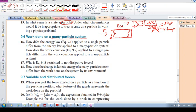Question 16: Work done on a many-particled system. How does the energy law, W equals delta E, applied to a single particle, differ from the energy law applied to a many-particled system?